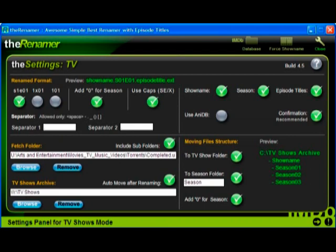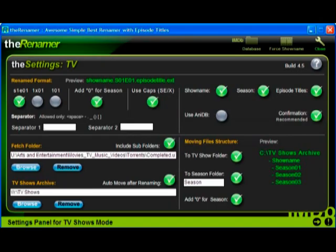So, check the circle under S1E01, and check the circle under Add 0 for Season, and leave the separators as periods. This works with XBMC, Boxy, or Playstation 3.